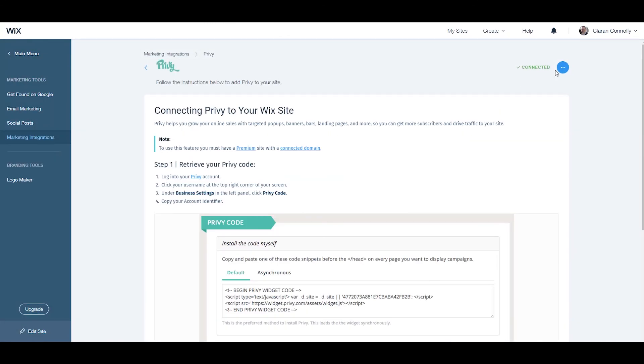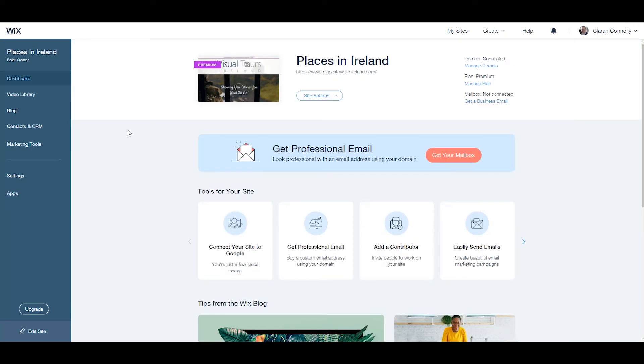I hope you find this tutorial helpful. For more information on Wix.com, check out the Profile Tree YouTube channel where you can find more video tutorials just like this one. Thanks for watching.